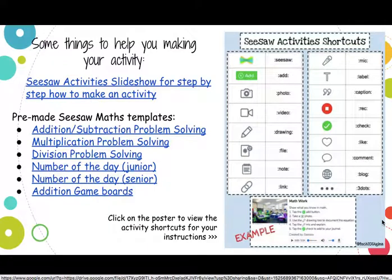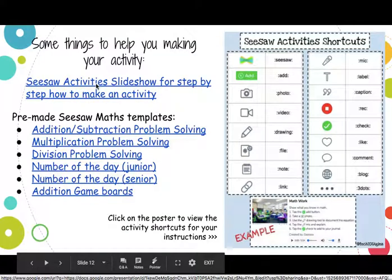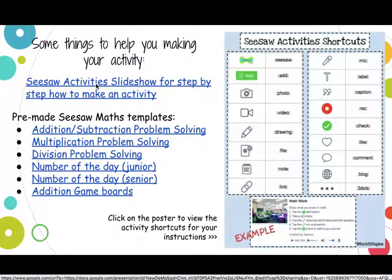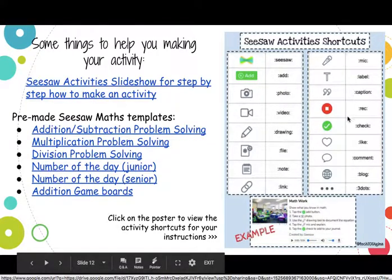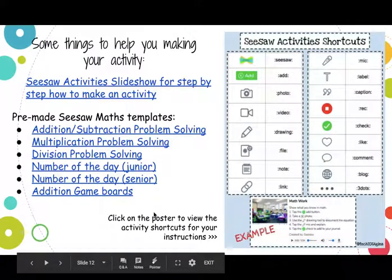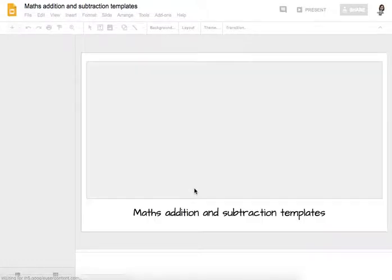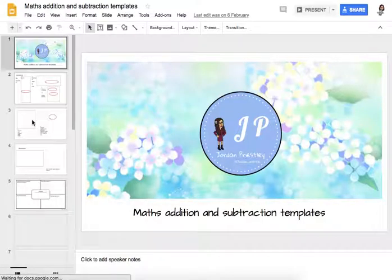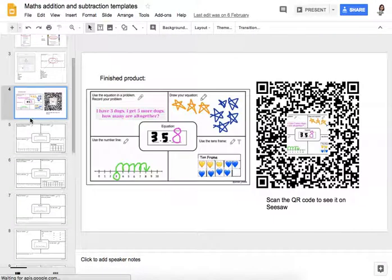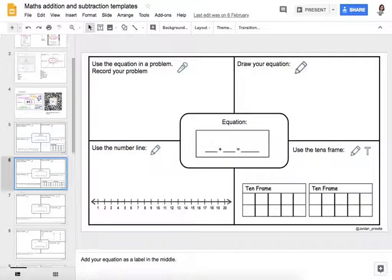There are some things here to help you. The Seesaw activities slideshow is a PD I did last year on how to create an activity — I'll send you the slides. These are some shortcuts for when you make your own activity. And when I was talking about maths templates I had already made, the links are all in here. Click on one and it will take you to the Google Slides presentation I've made, which has a finished product of what it should look like, plus different templates you can use for your classroom.